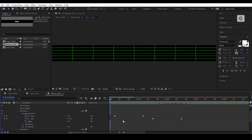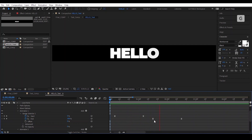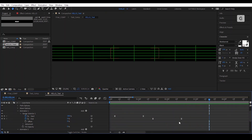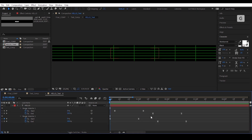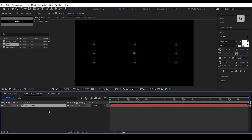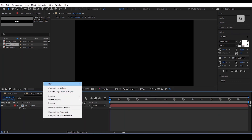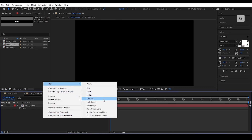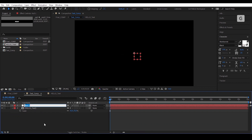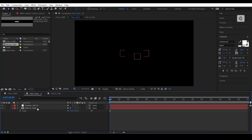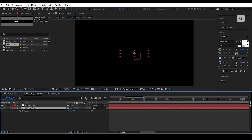Let's have a look — superb! Go back to the Text Comp and rescale the text layer to 35%. Create a null object and rename it. Select the position of the hello layer and animate the position as shown.